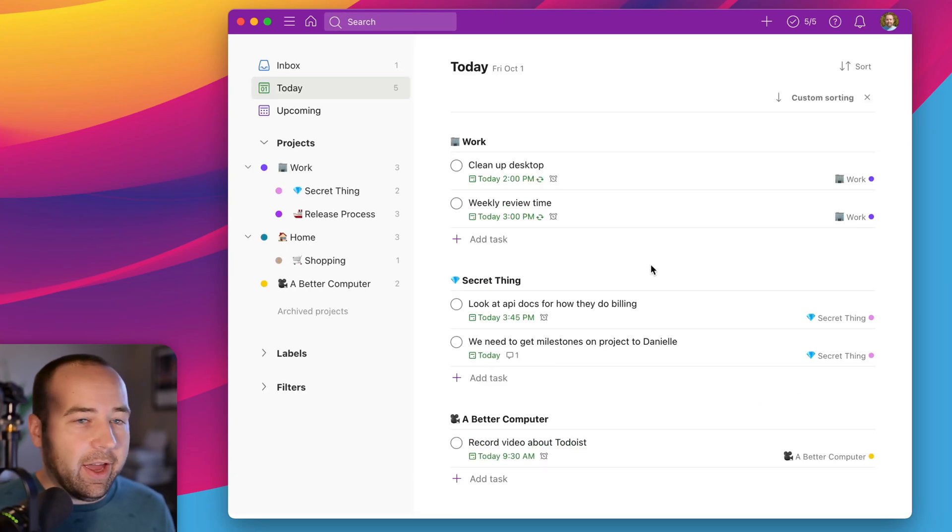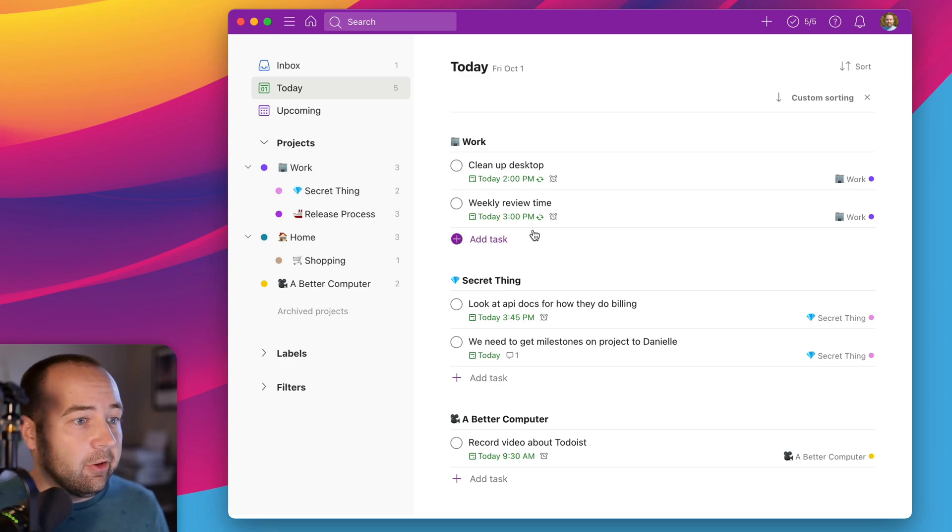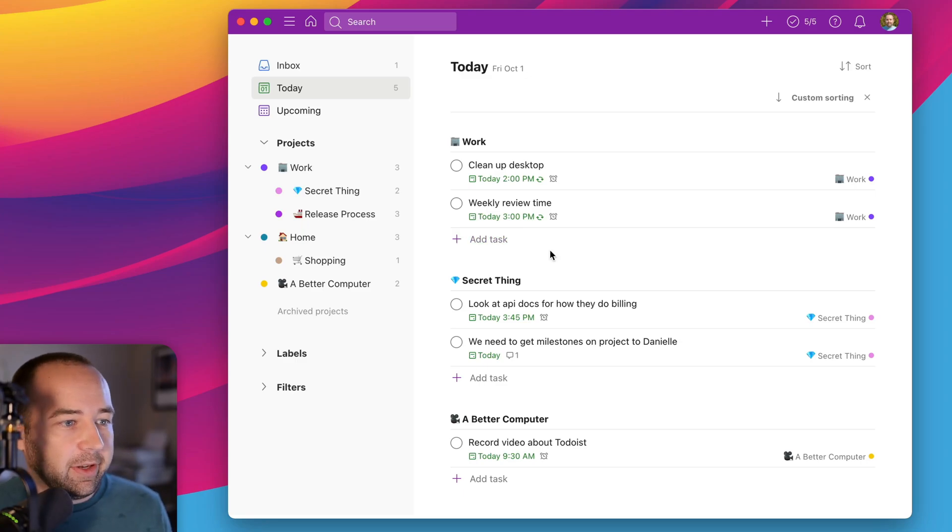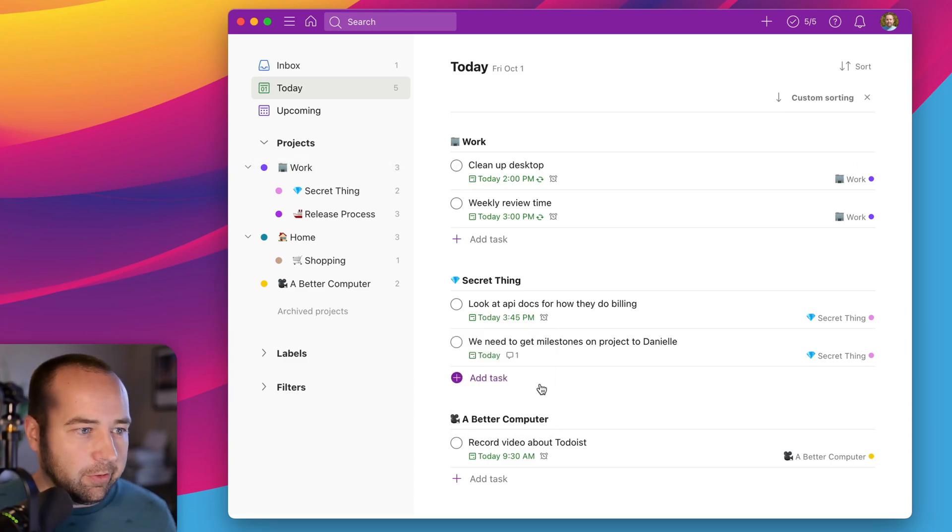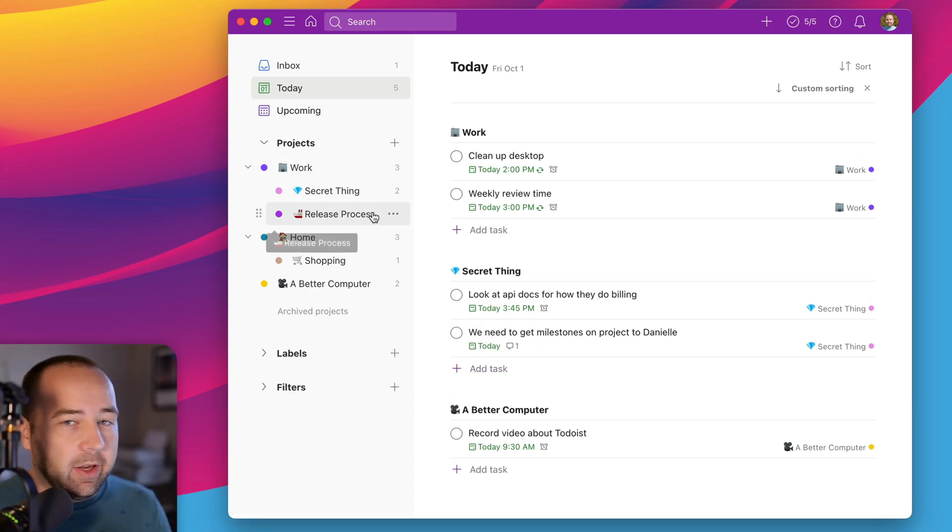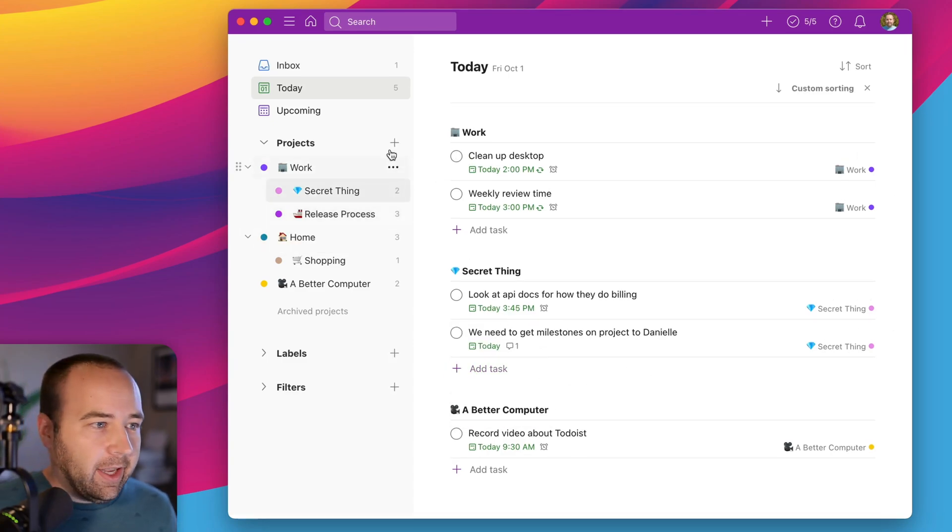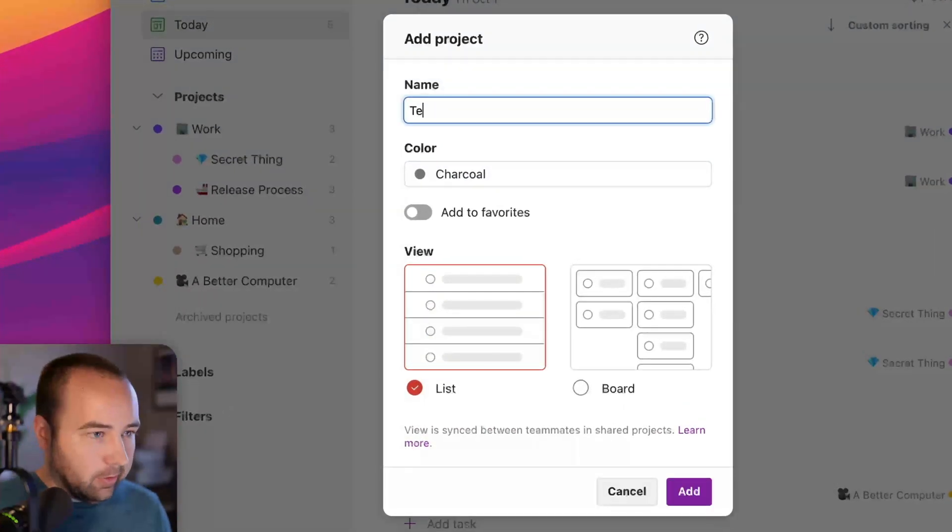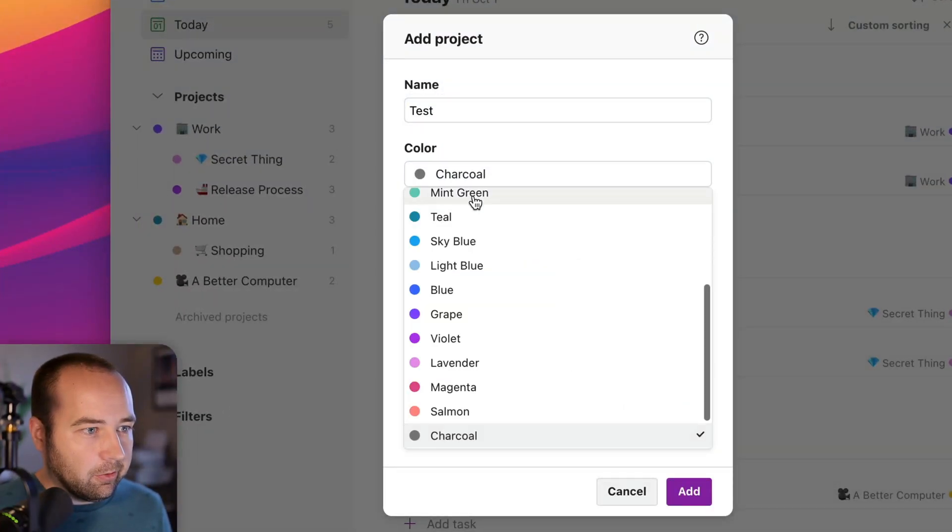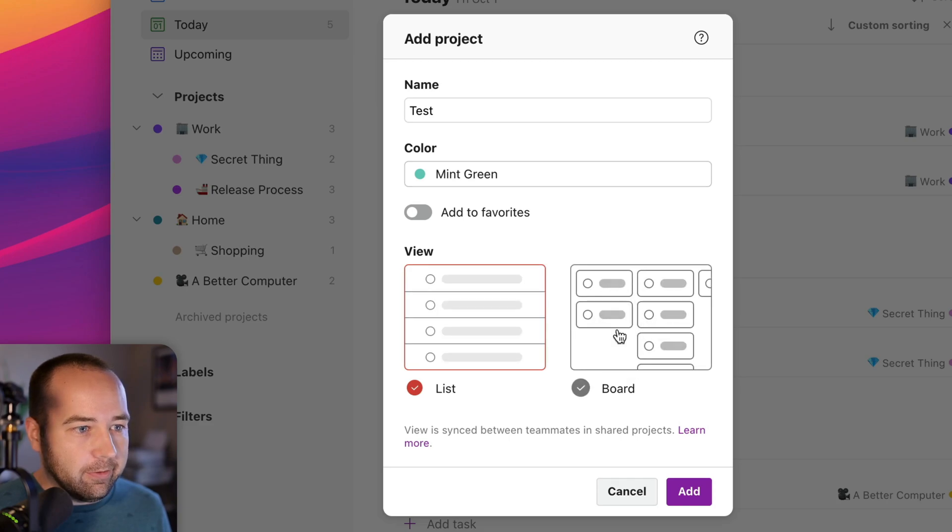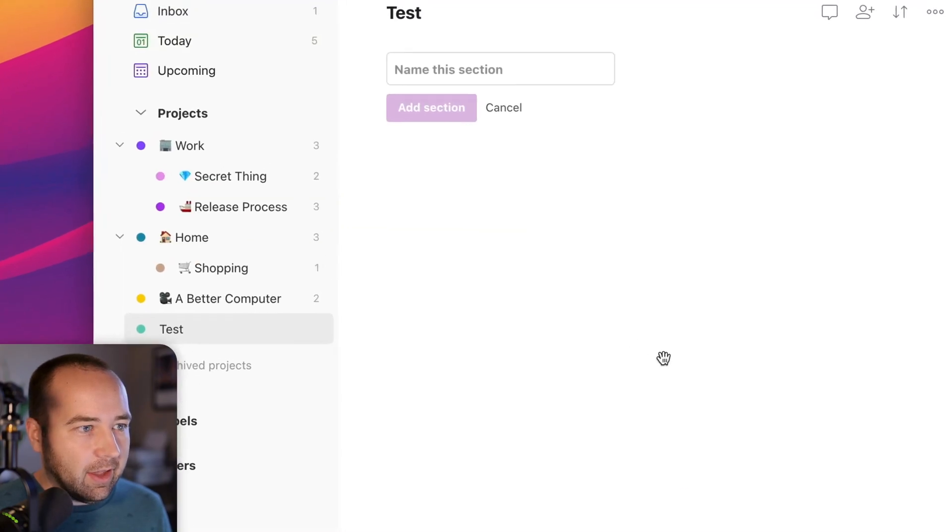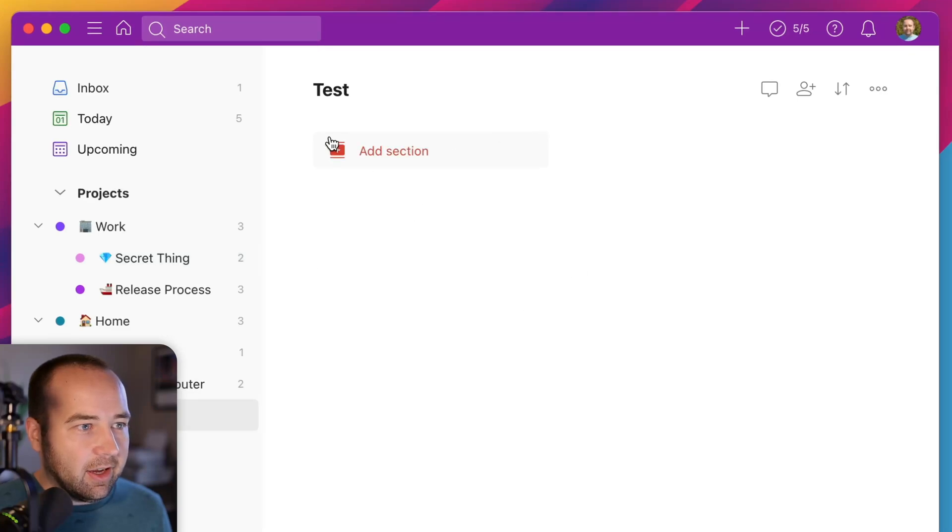Okay, next up, we have a really cool way to view your projects that isn't possible in Things. So you can see right now, I have basically all my tasks as normal tasks that I just need to check off throughout the day. And they're sorted into different projects and categories. What I can also do is create a Kanban style board. So I could do test. We'll change this one to mint green. And then I can choose board from my view type. So I'm going to go ahead and add that. And now you can see I can add a section. And so here I want to do like a queue.